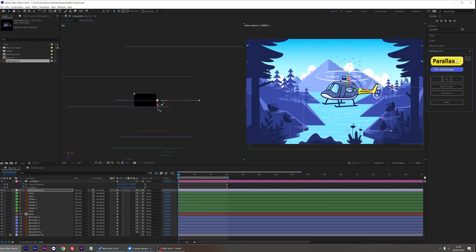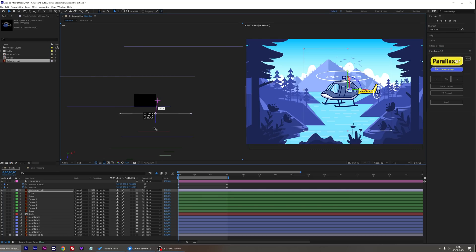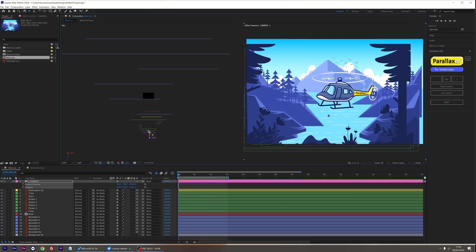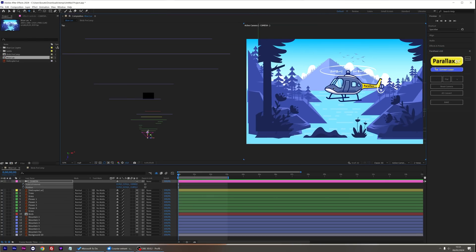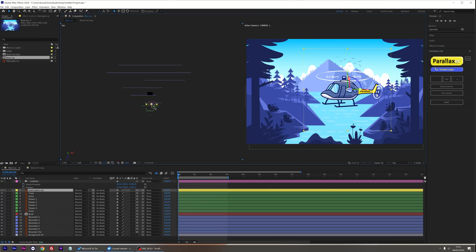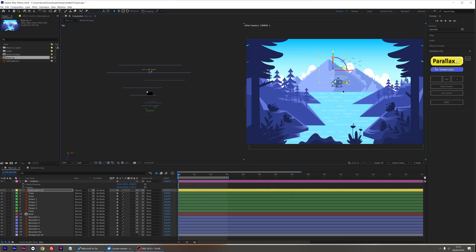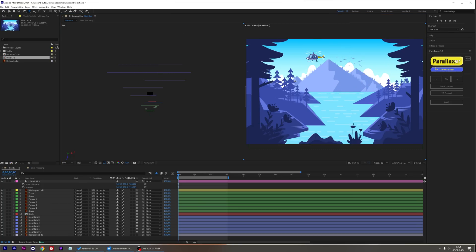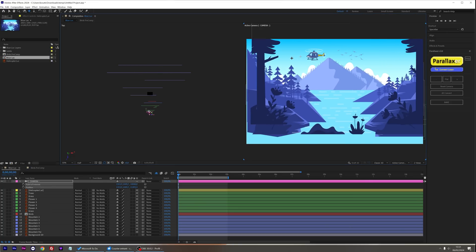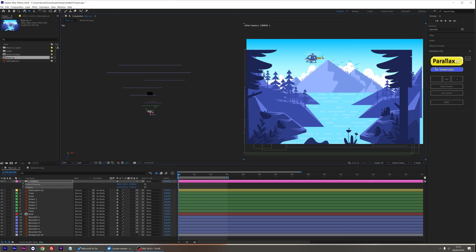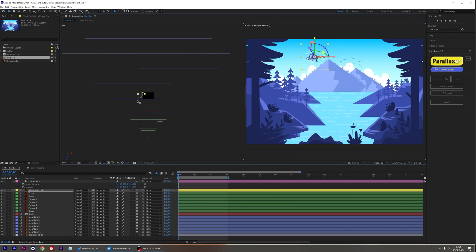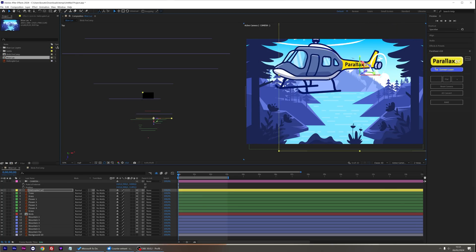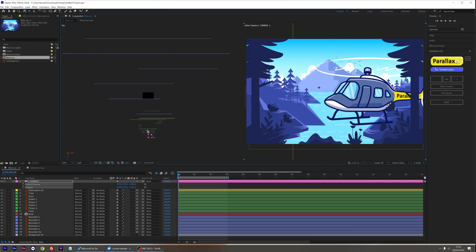Now, seen from the camera, my helicopter retains its size and position when I move it in depth. I can quickly place it on the horizon, like this, or in the foreground, within seconds.